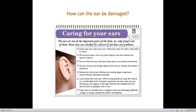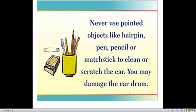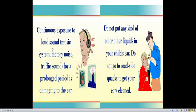Reduce the risk of ear infections by treating upper respiratory infections promptly. Loud noises harm the ears. When using earphones, keep the volume at a comfortable level — if people around you can hear what you are listening to, the volume is too high. Remove the headphones from time to time to give your ears a rest. If you have an earache, hear a ringing, or have any discharge, giddiness, vertigo, or nausea, consult the doctor immediately. Never use pointed objects like a pen, pencil, or matchstick to clean or scratch the ear, as you may damage the eardrum. Continuous exposure to loud noise — sound music systems, factory noise, or traffic sound — for a prolonged period is damaging to the ear. Do not go to roadside quacks to get your ears cleaned.